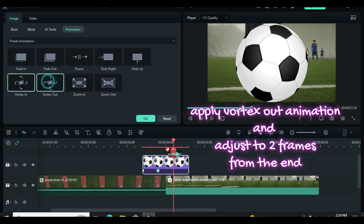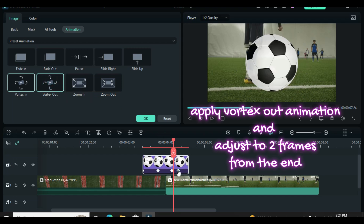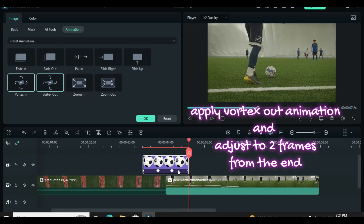Also apply vortex out animation at the end, then adjust the animation to 2 frames from the end as well.